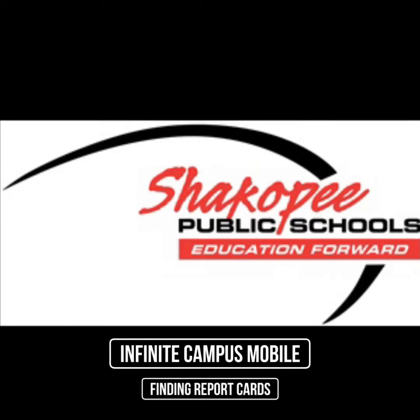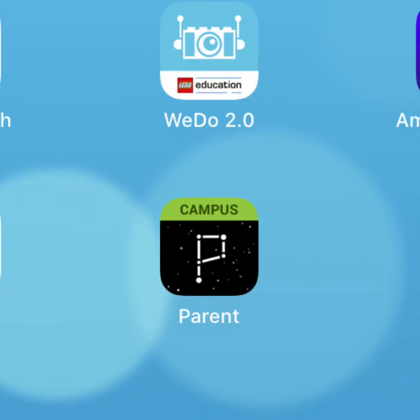This video is going to show you how to find your child's report card using the Infinite Campus mobile app. The first thing you'll want to do is download the free Infinite Campus parent app from your mobile device's app store.